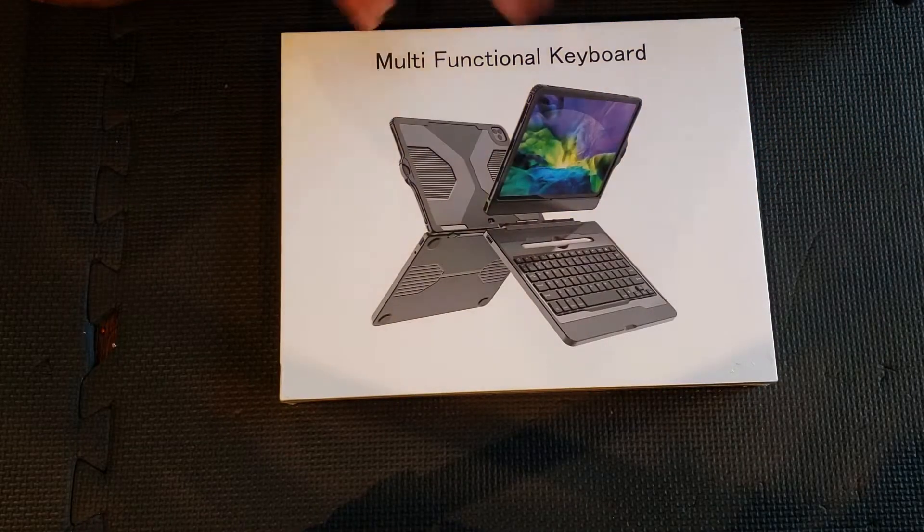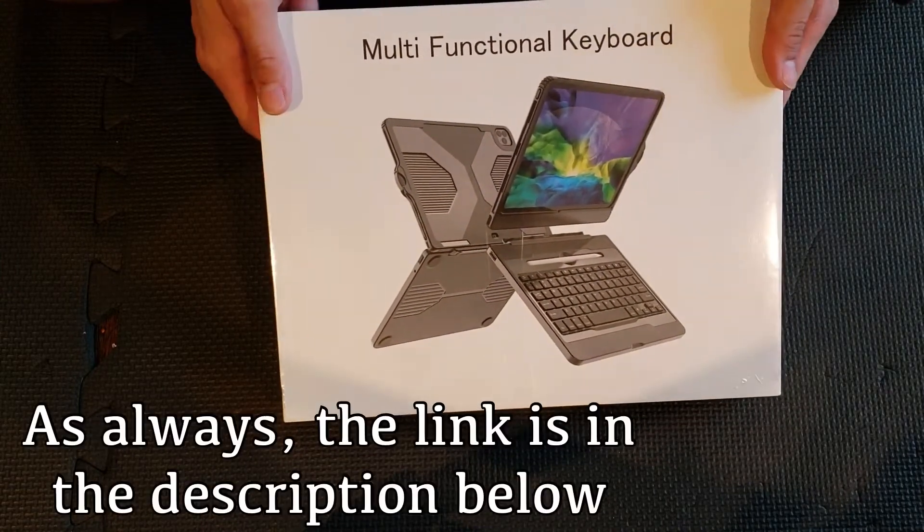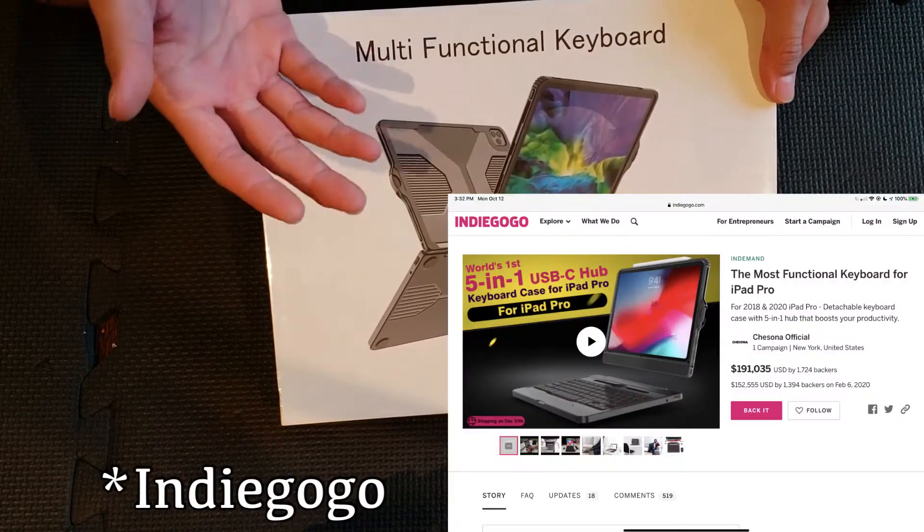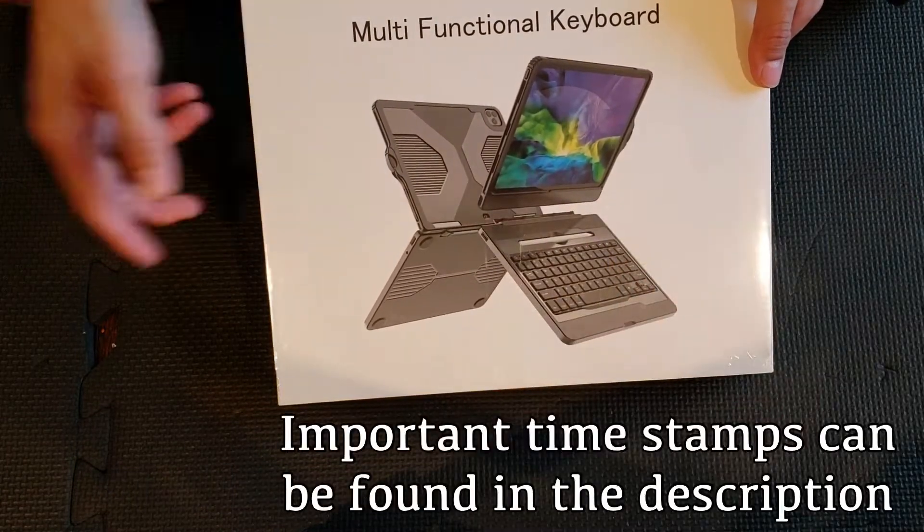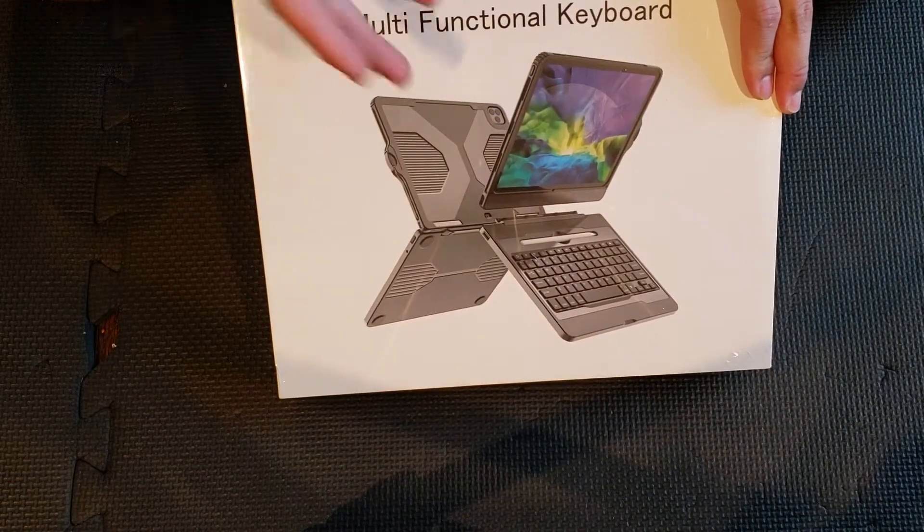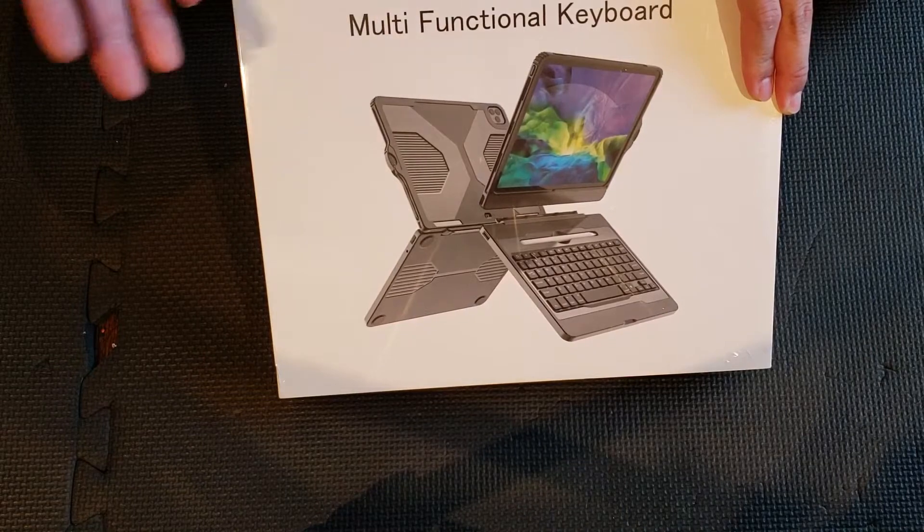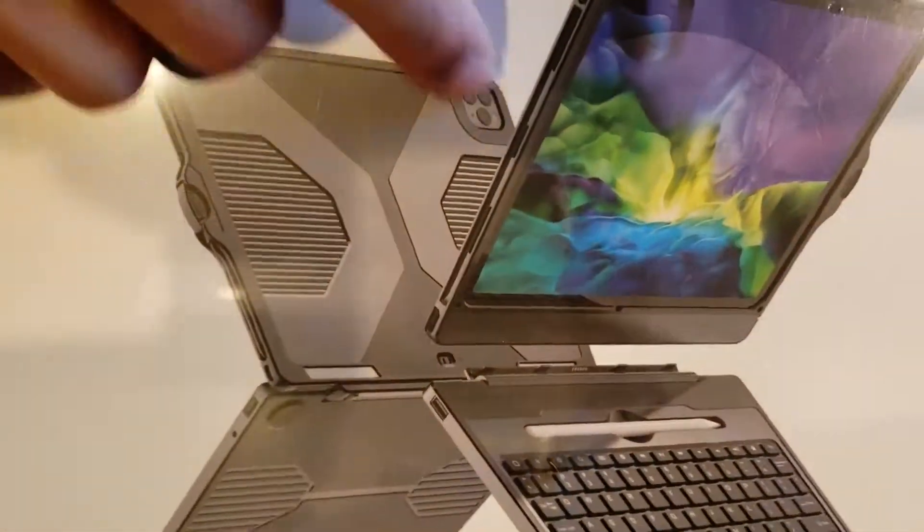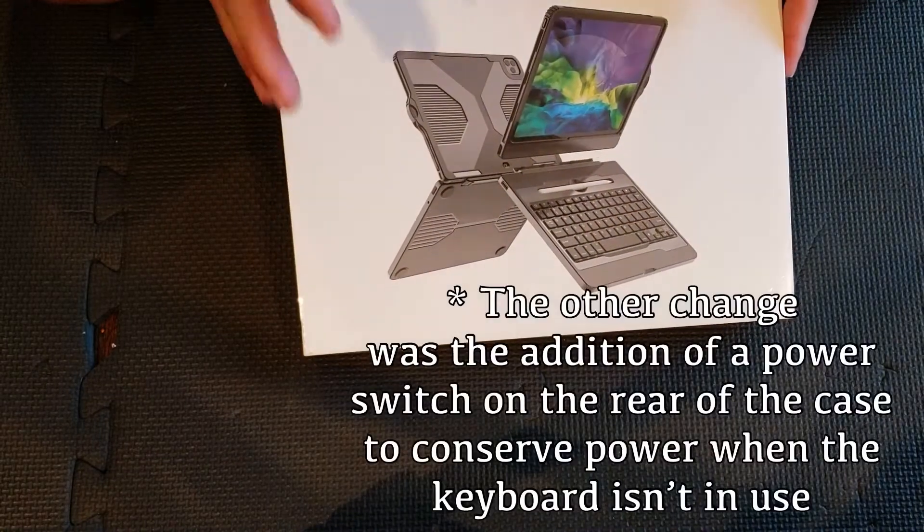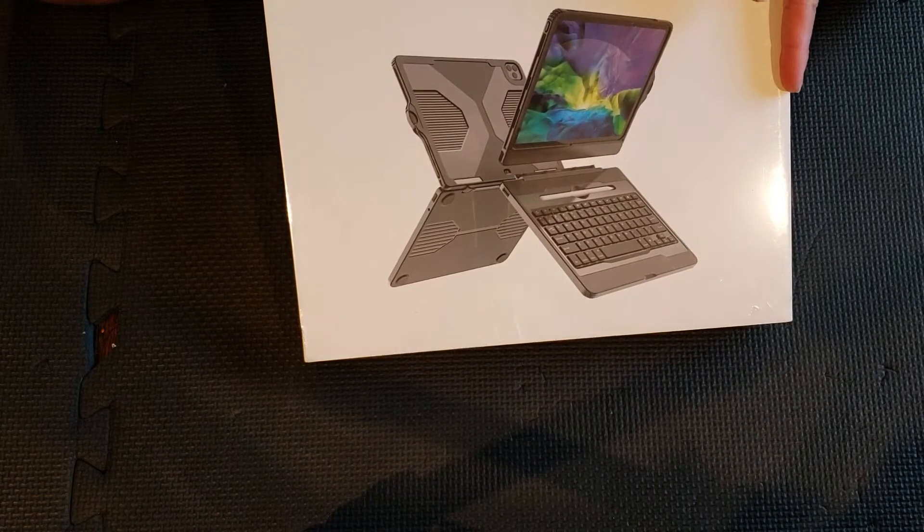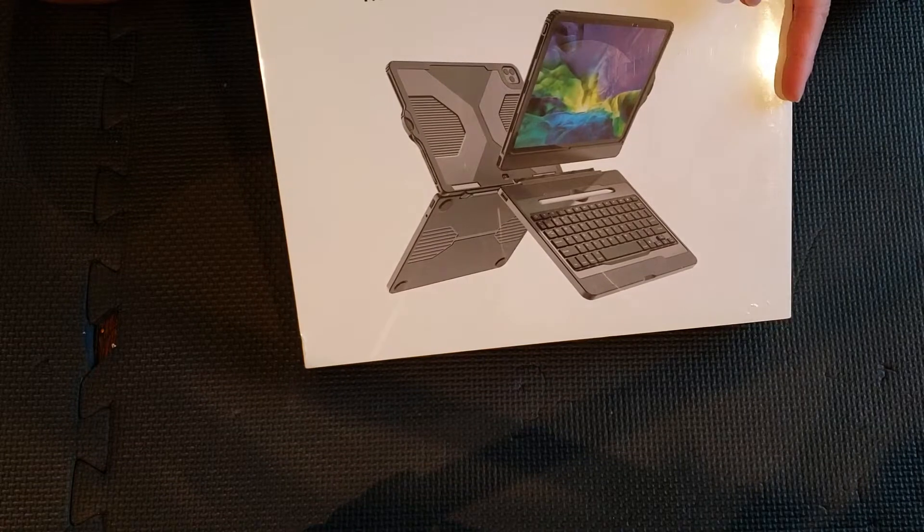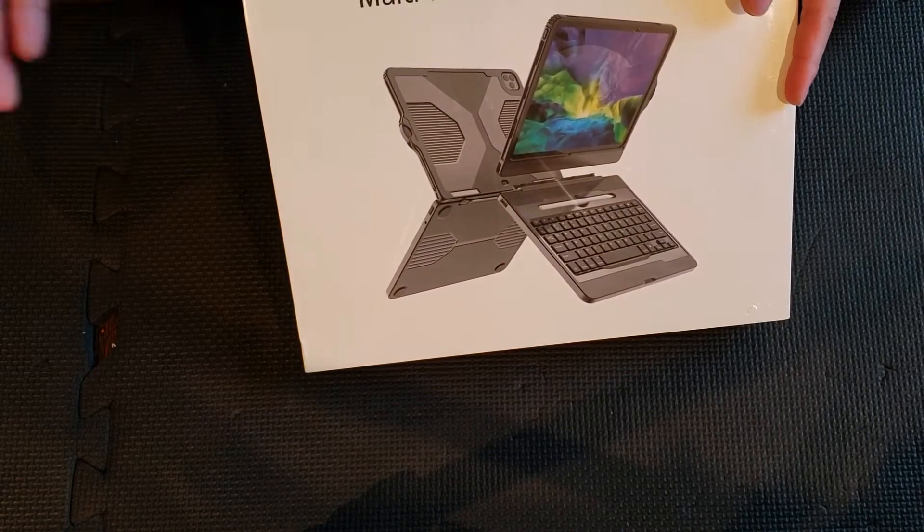Alright guys, so here is the Chisona H2 Pro, the second generation of the H1 Pro. There was a crowdfunding campaign for the original version for the 2018 generation iPad Pros. From what I can tell, the only real change on this one is the increased camera cutout for the new camera array on the 2020 iPad Pros. The price when I bought it was $99.98, so $100, and it was a 5% off coupon, so about $95.